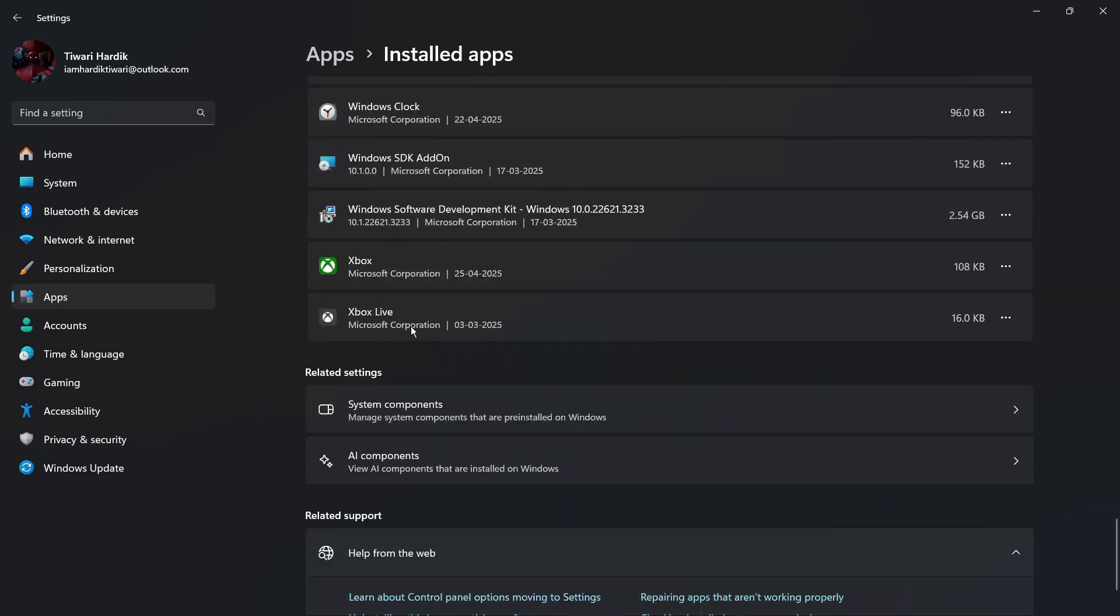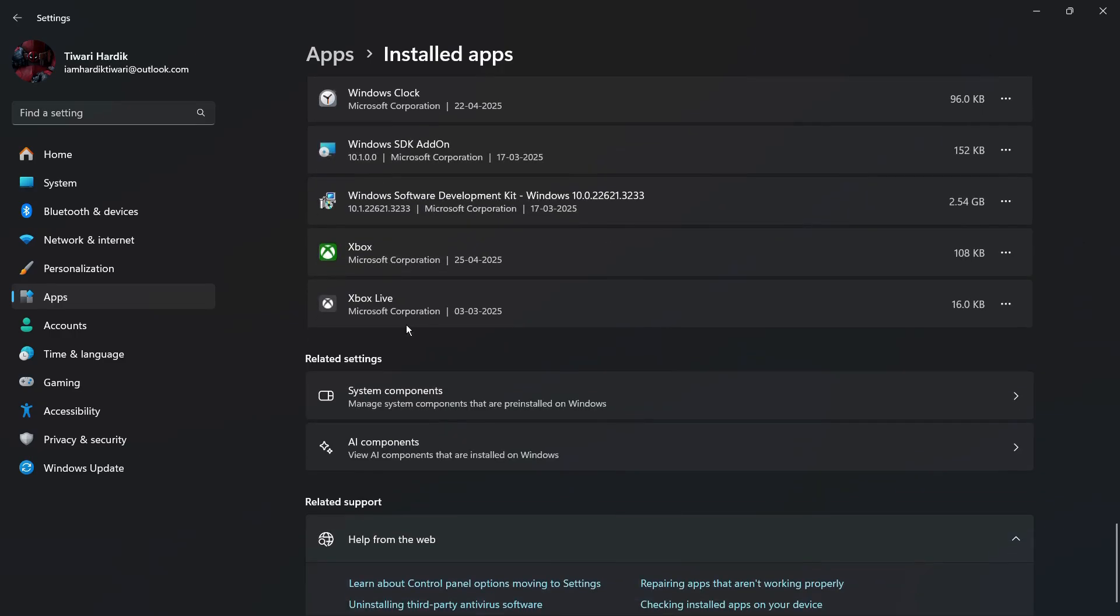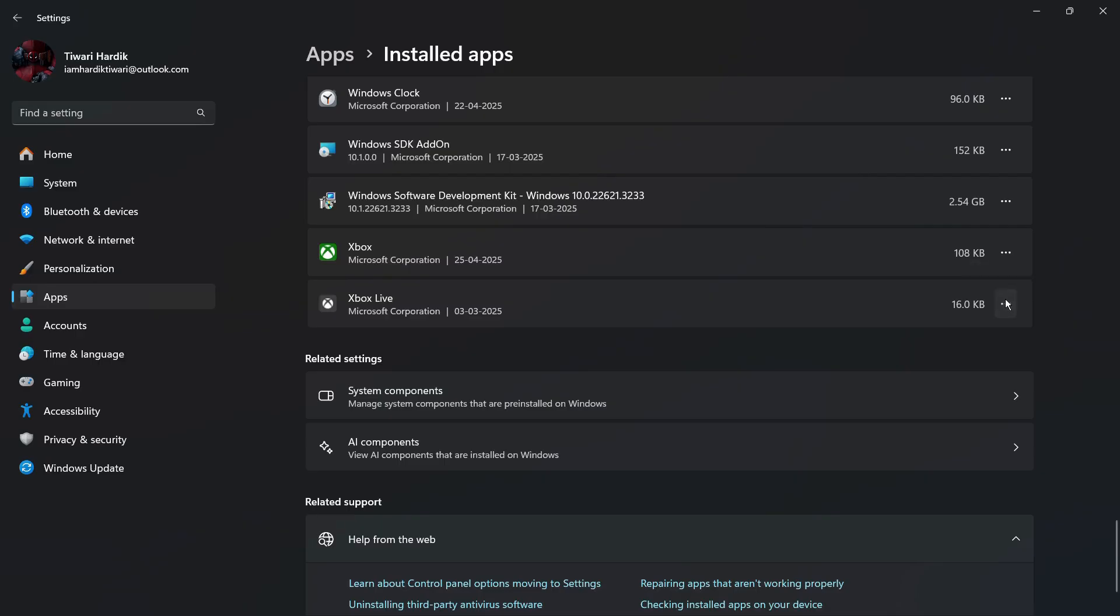In order to delete any application, for example, let's say if I want to delete the Xbox Live application, what I can do is simply click on these three dots present at the right hand side of the name of the application. Once I have clicked on these three dots, I have this option of uninstall.